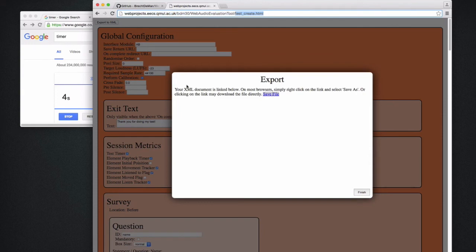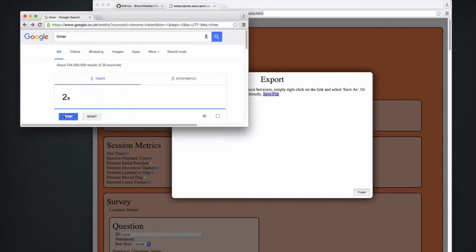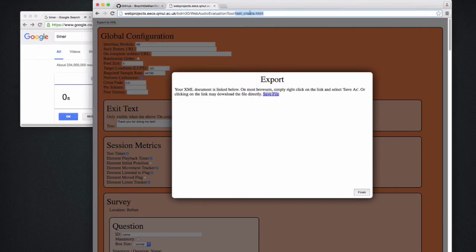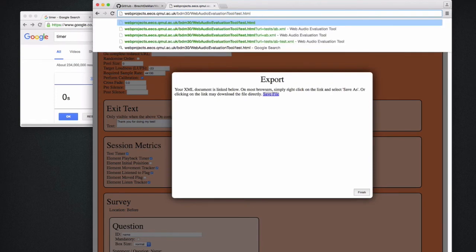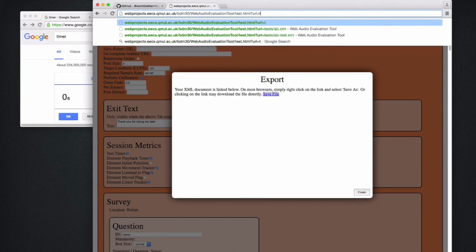And now I can just go to that address. Note that we're perfectly in time. So to actually run the test, you go to test.html and then you append ?url equals test slash the test we just made, which is abtest.xml.